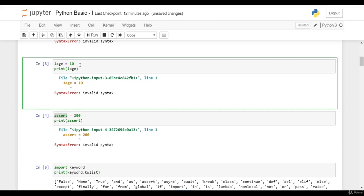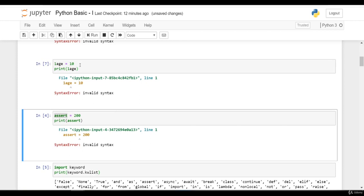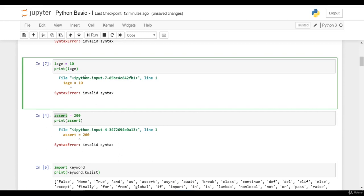I am pressing Shift+Enter. Okay, now this cell has been executed and again we have syntax error. This is because variable name or identifier cannot start with digit.